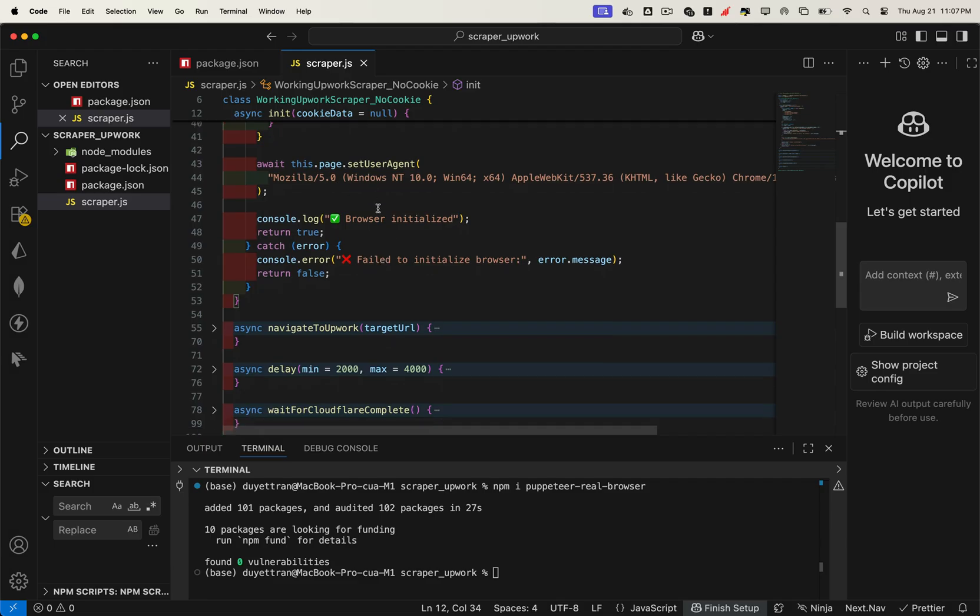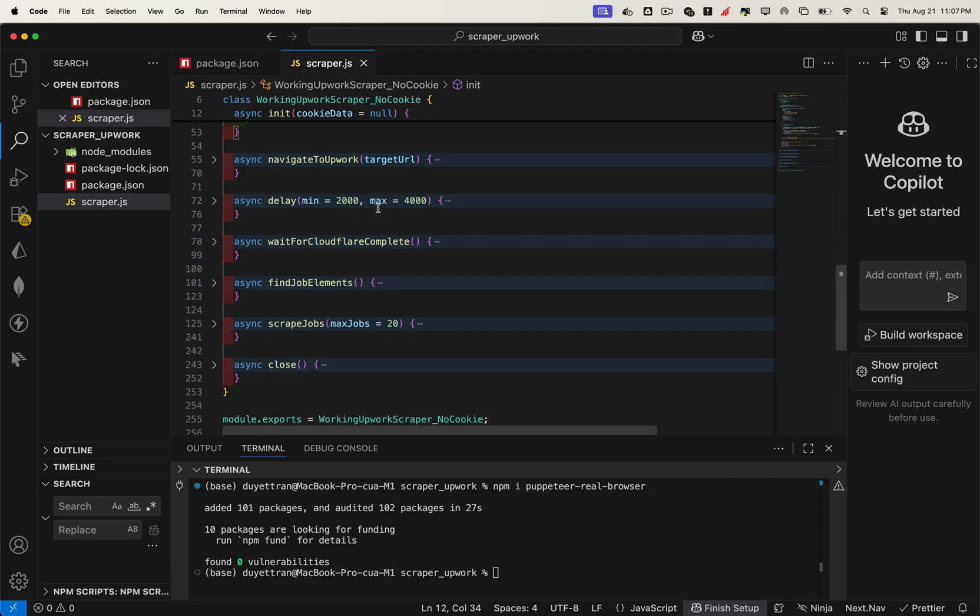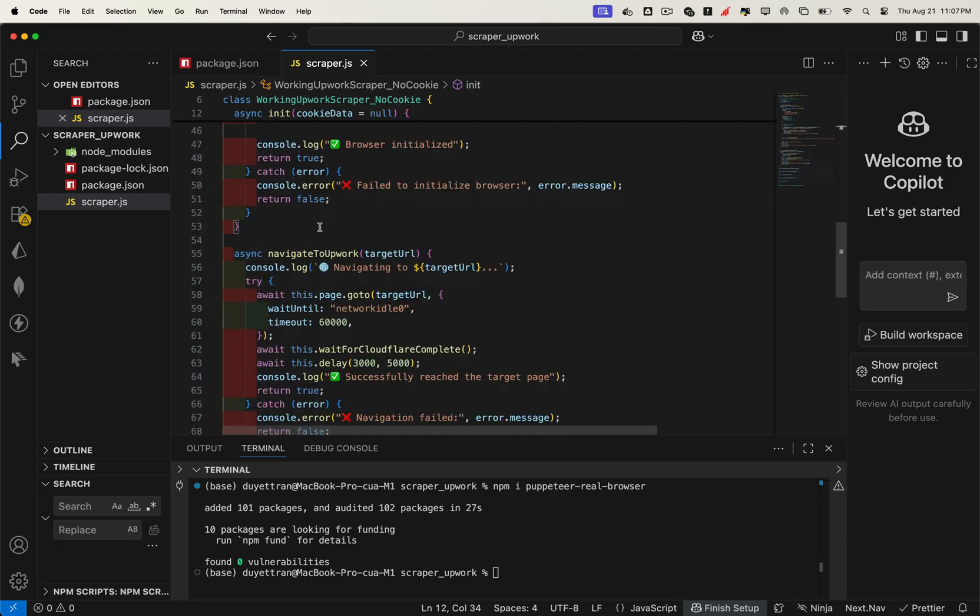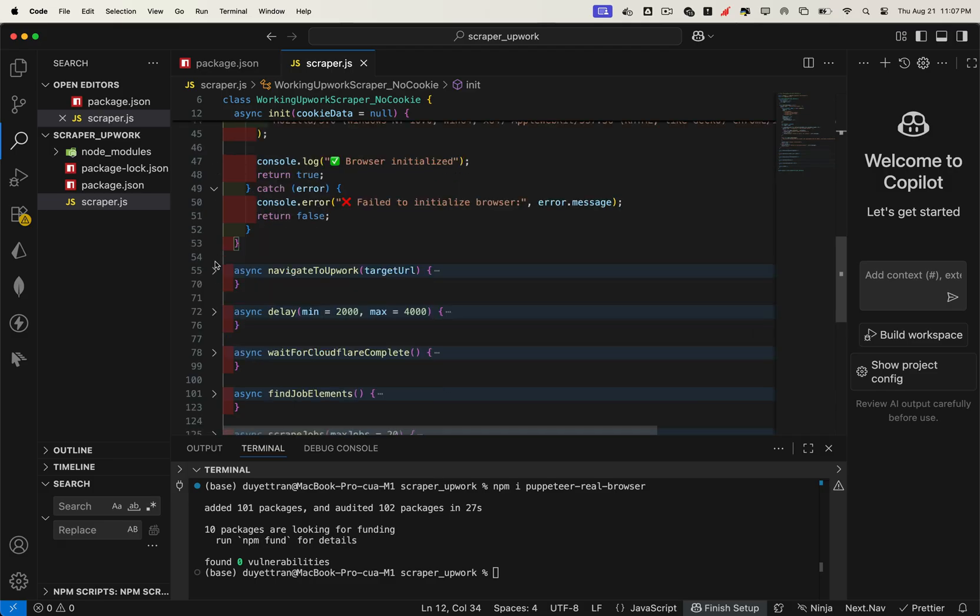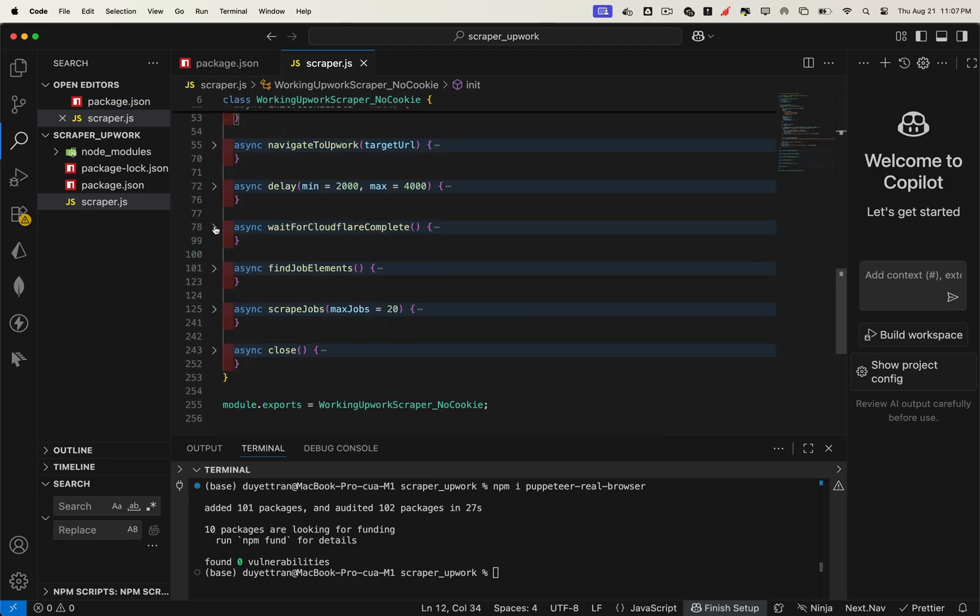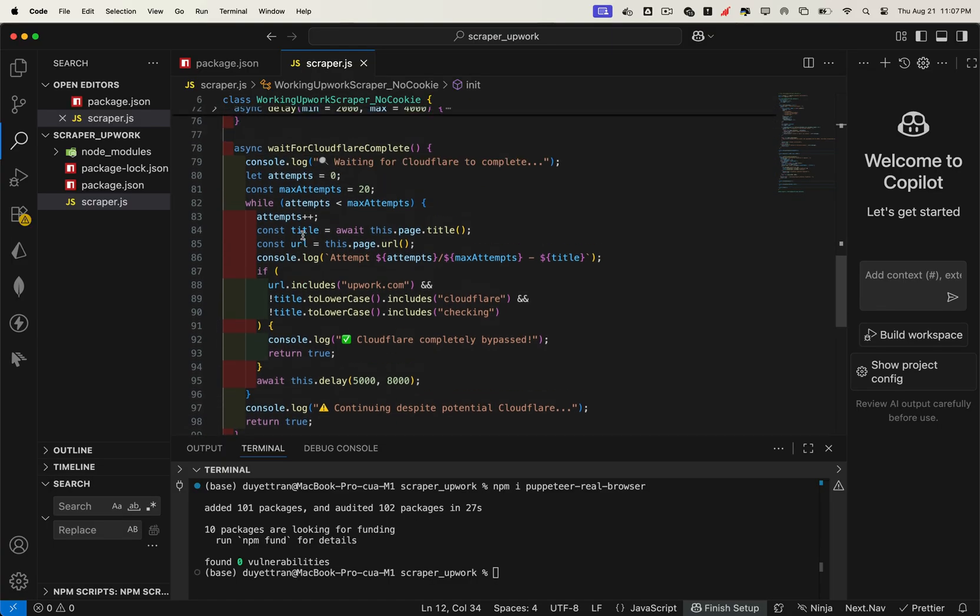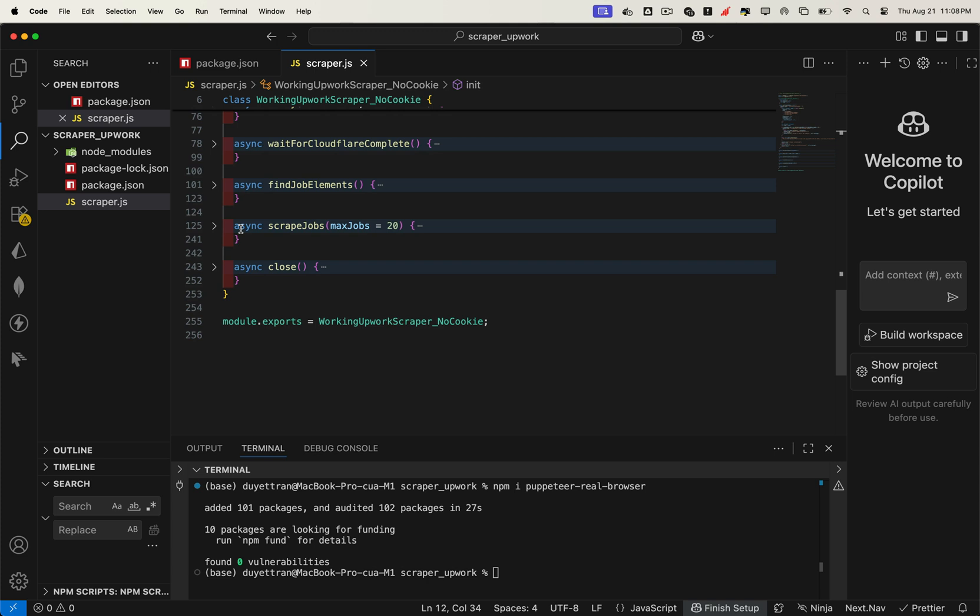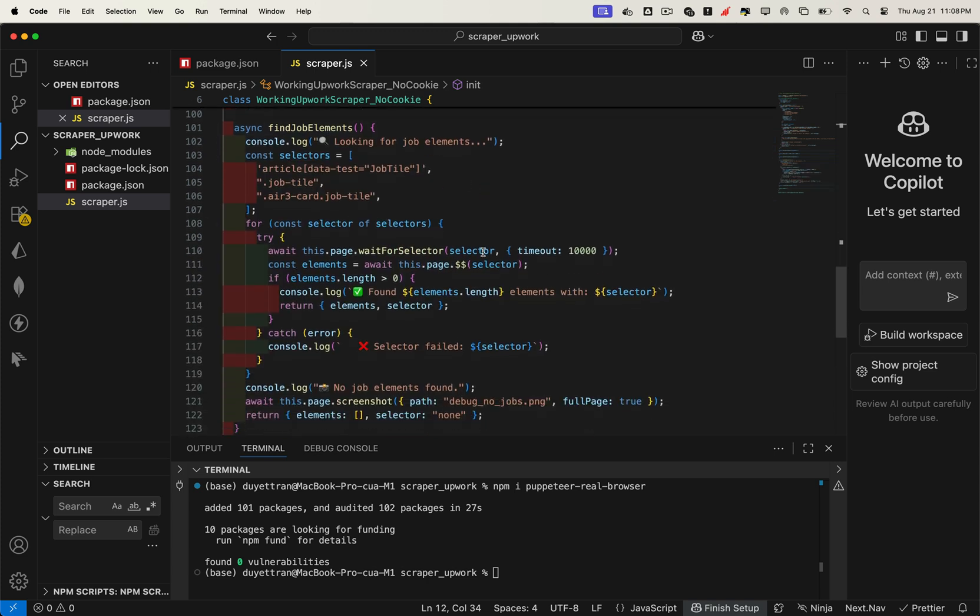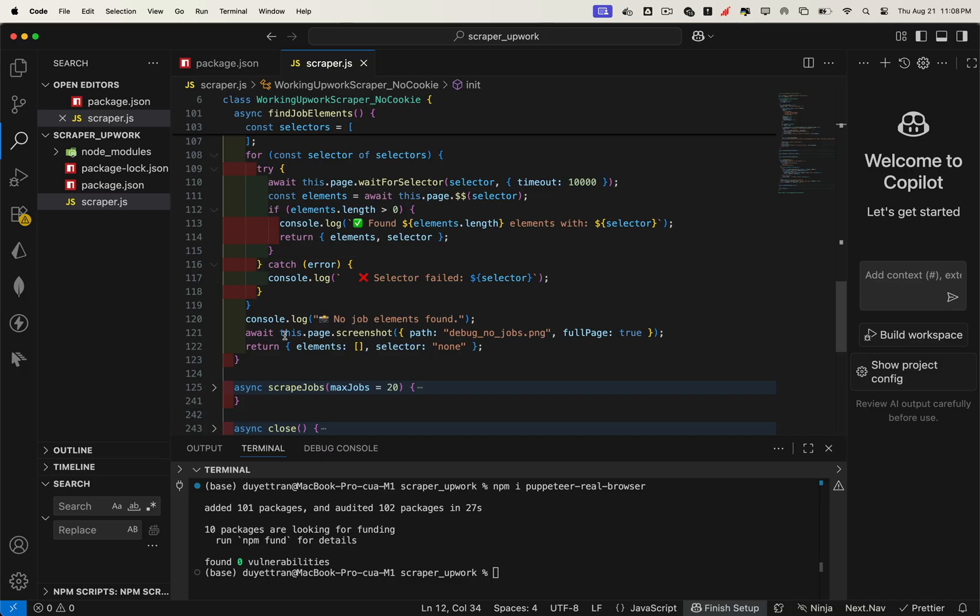Once that's set up, the script opens a new browser window. From there, we define a function that navigates to a specific page and patiently waits until Cloudflare detection has been bypassed. This function also calls a few helper utilities, like a delay function and a checker function that confirms Cloudflare has been cleared. Next, we add a find job elements function. This scans the page and identifies all the job listings currently visible.